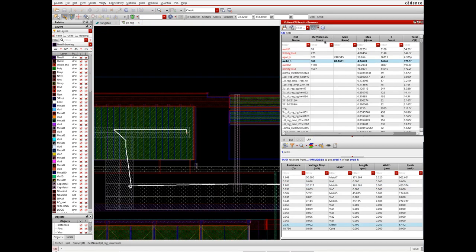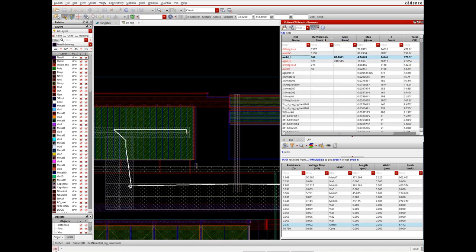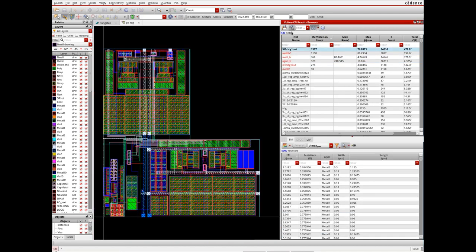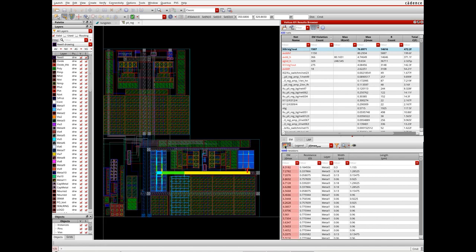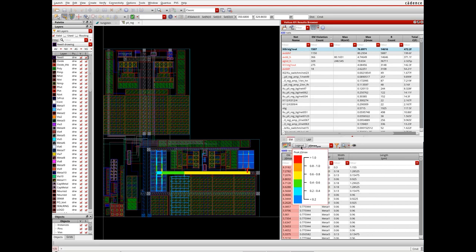If nets with failures due to electromigration are of prime concern, designers can sort nets based on EM violation count and select the net of interest. Here I have selected the net with the highest violation count and displaying the current density ratios for peak currents as a thermal plot.